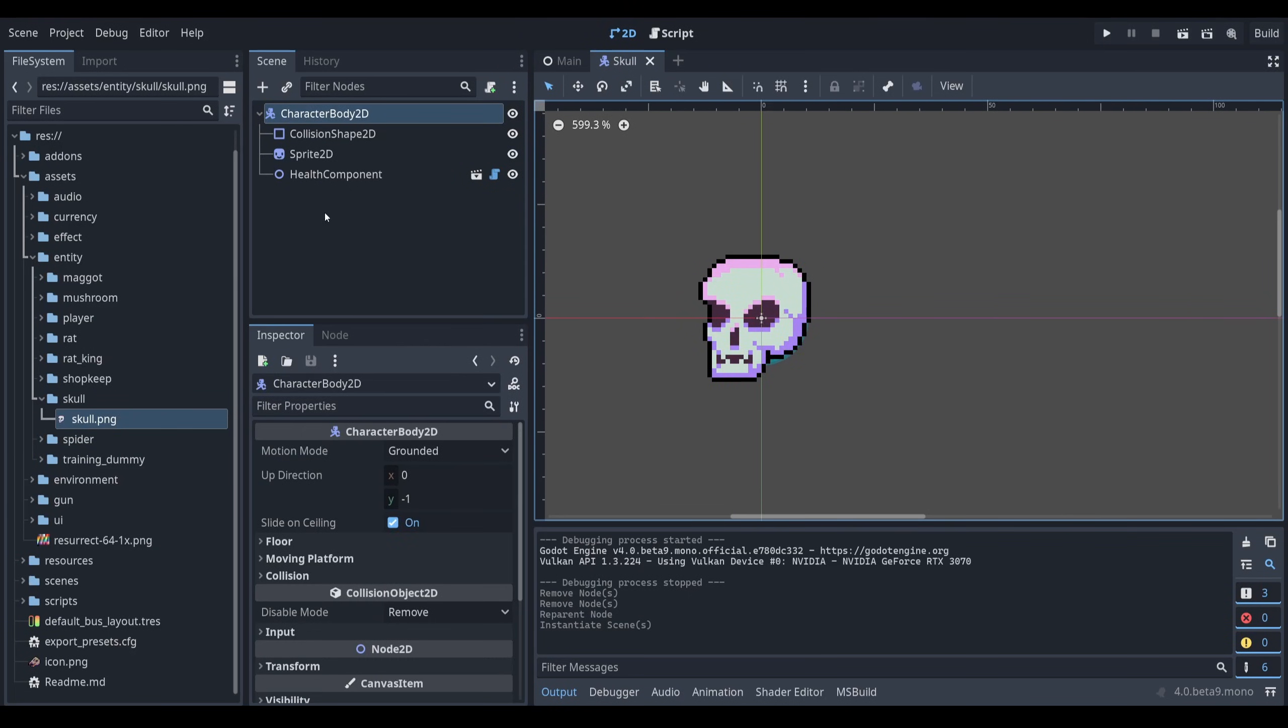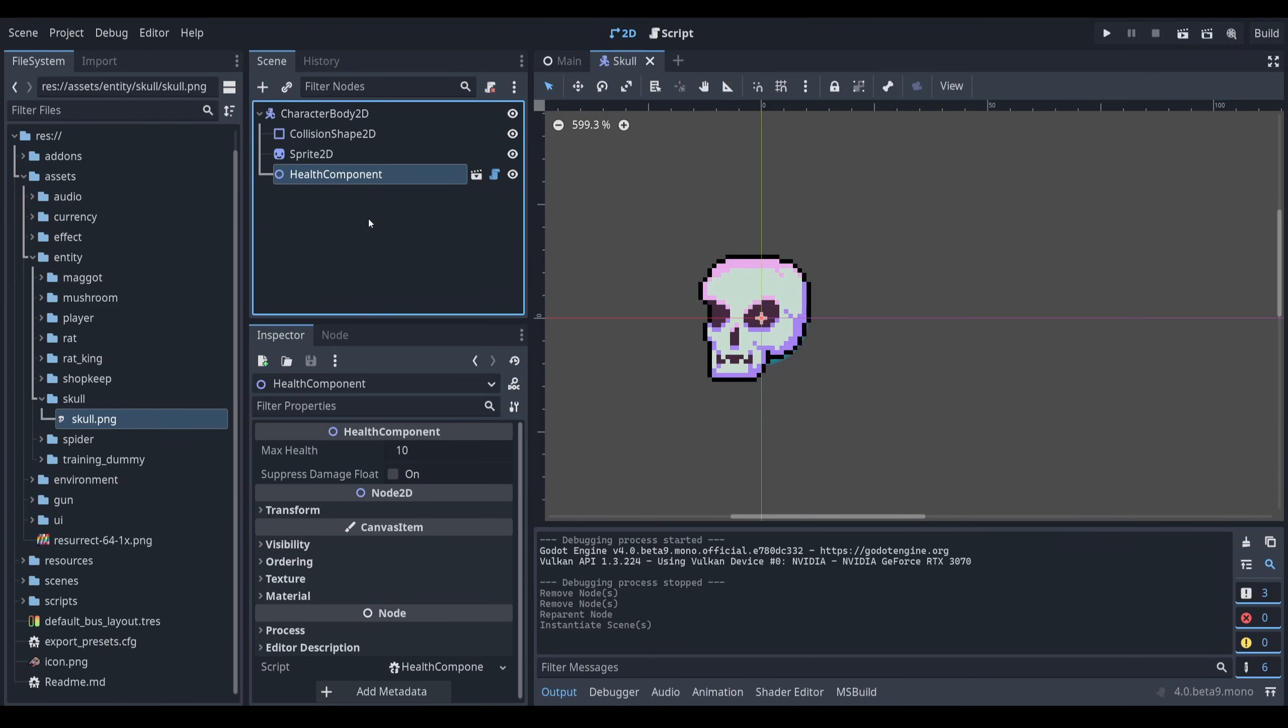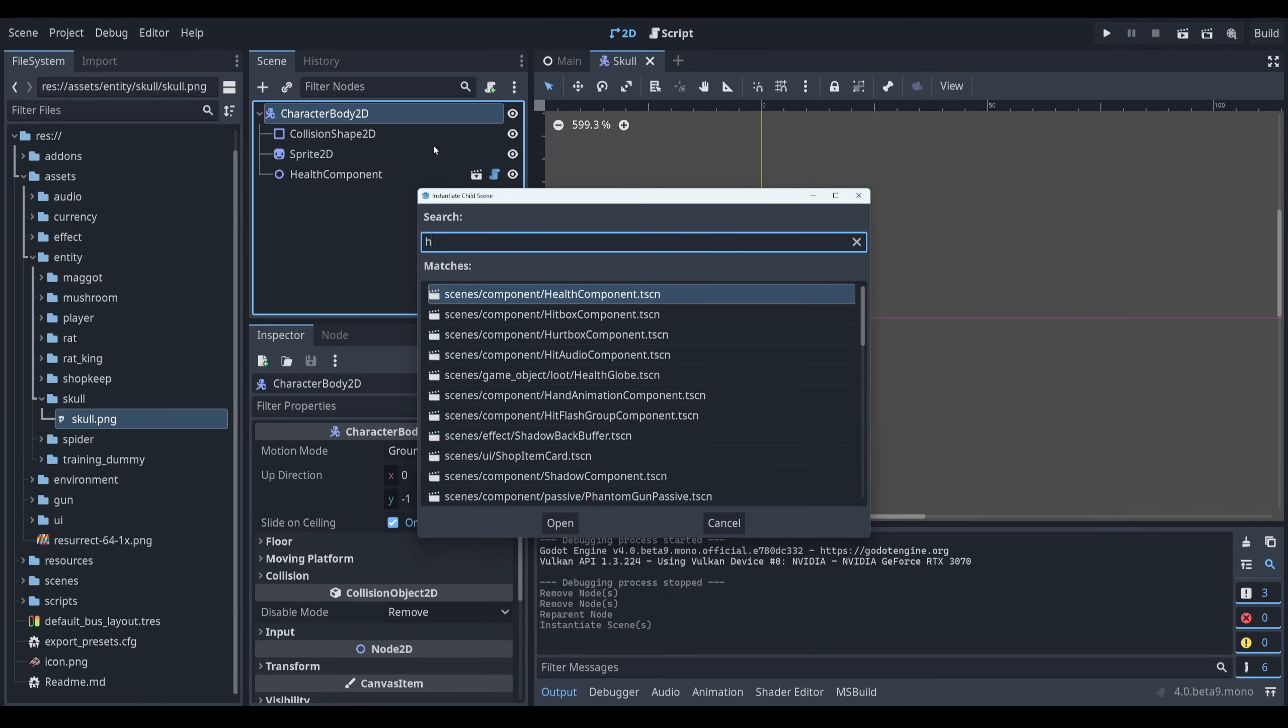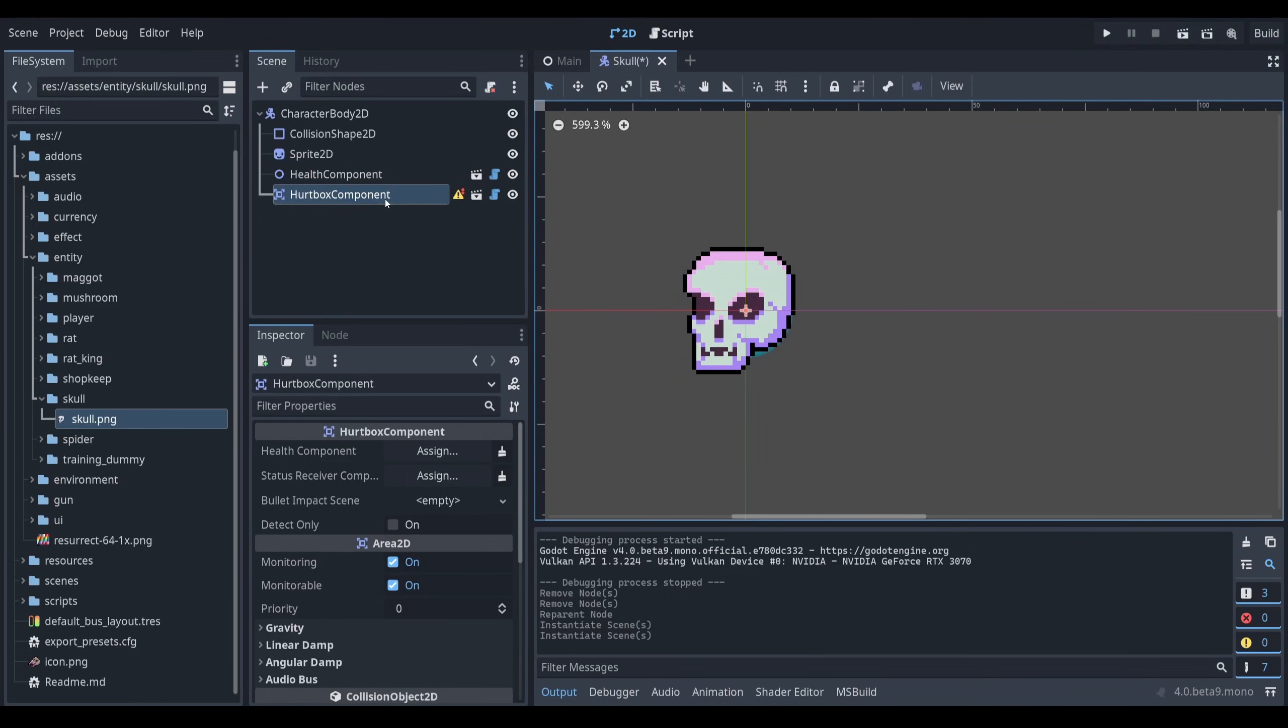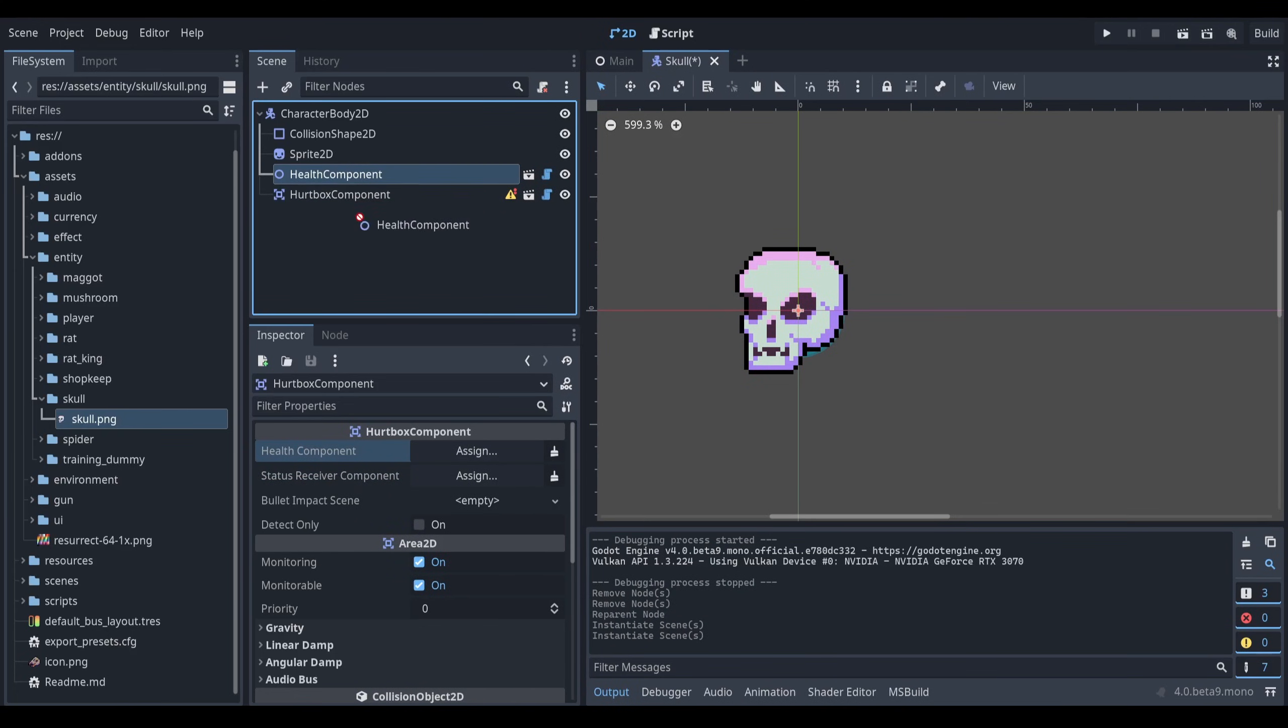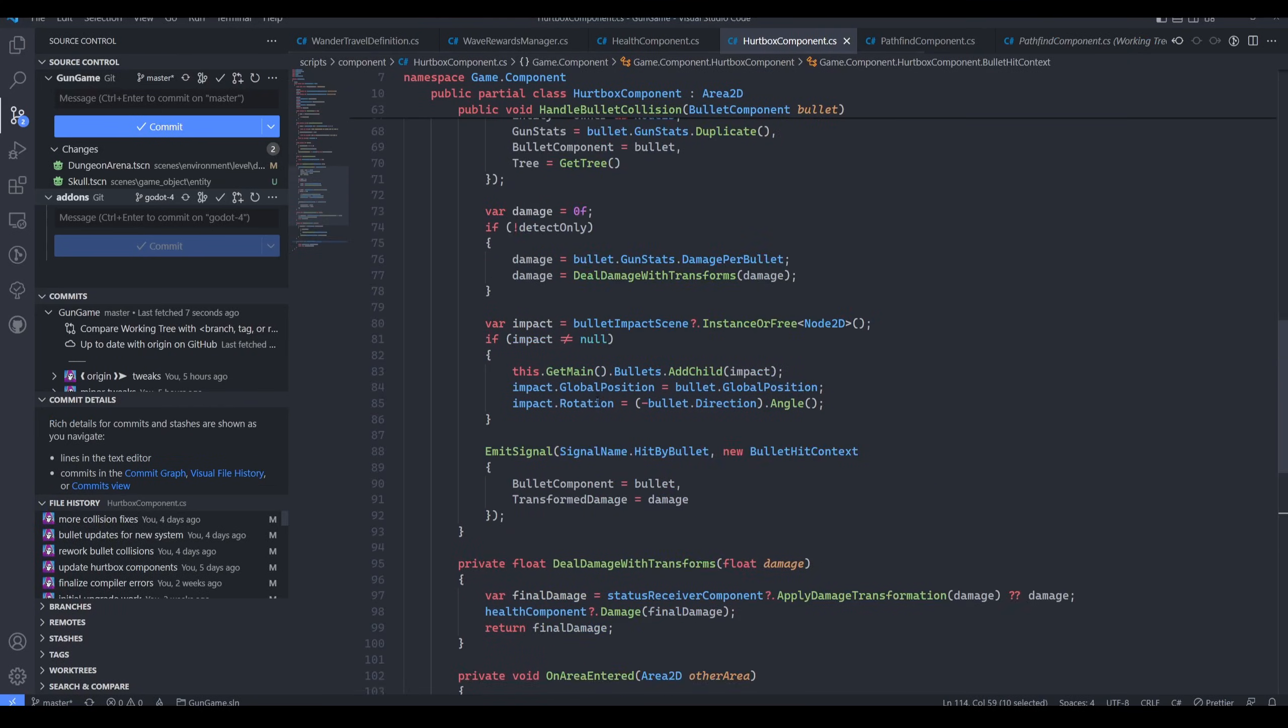Well, the entity needs to be able to receive hits. Again, this health component only keeps track of the health number. It does not handle collisions. So what I need to do is add my hurtbox component. My hurtbox component has a base of area 2D and down here it has a way to connect a health component. So this health component can actually be filled in with our health component. And now if I go to my hurtbox component, what does this do?